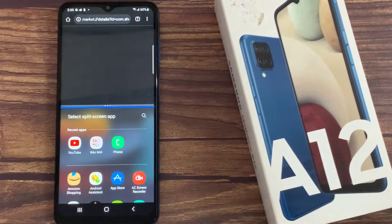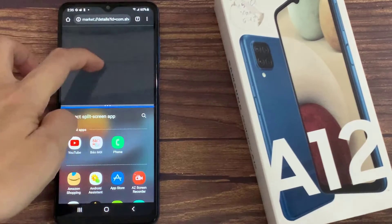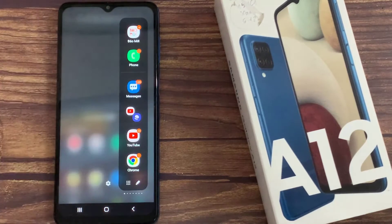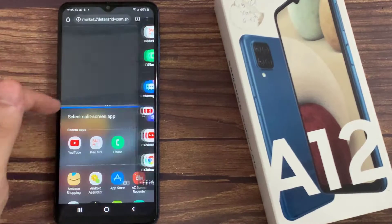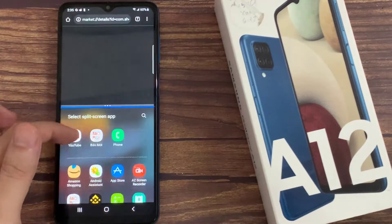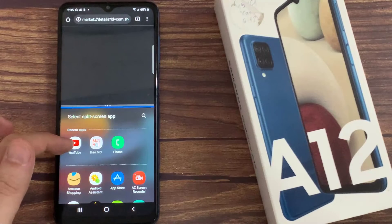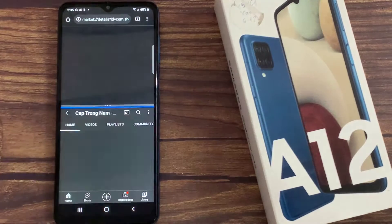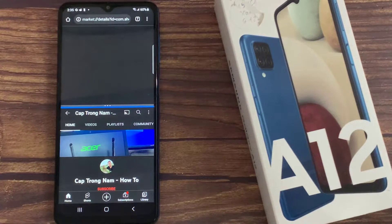Now it's time to choose a secondary app from the edge panel, or tap the app icon from the bottom. Note that not all applications will support split screen view. Tap on the app you would like to view through split screen view.